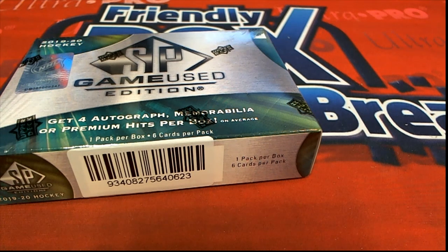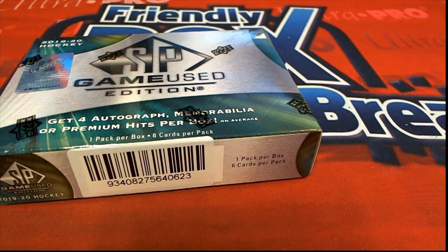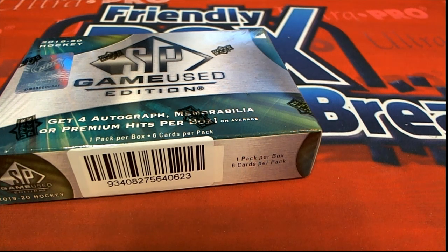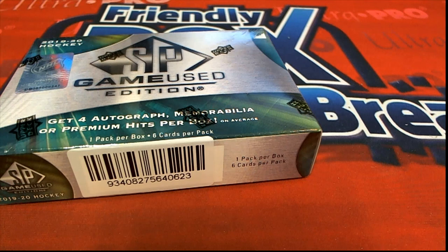All right, let's hit something big. Let's do this thing. It's SP Game Used Hockey Time.